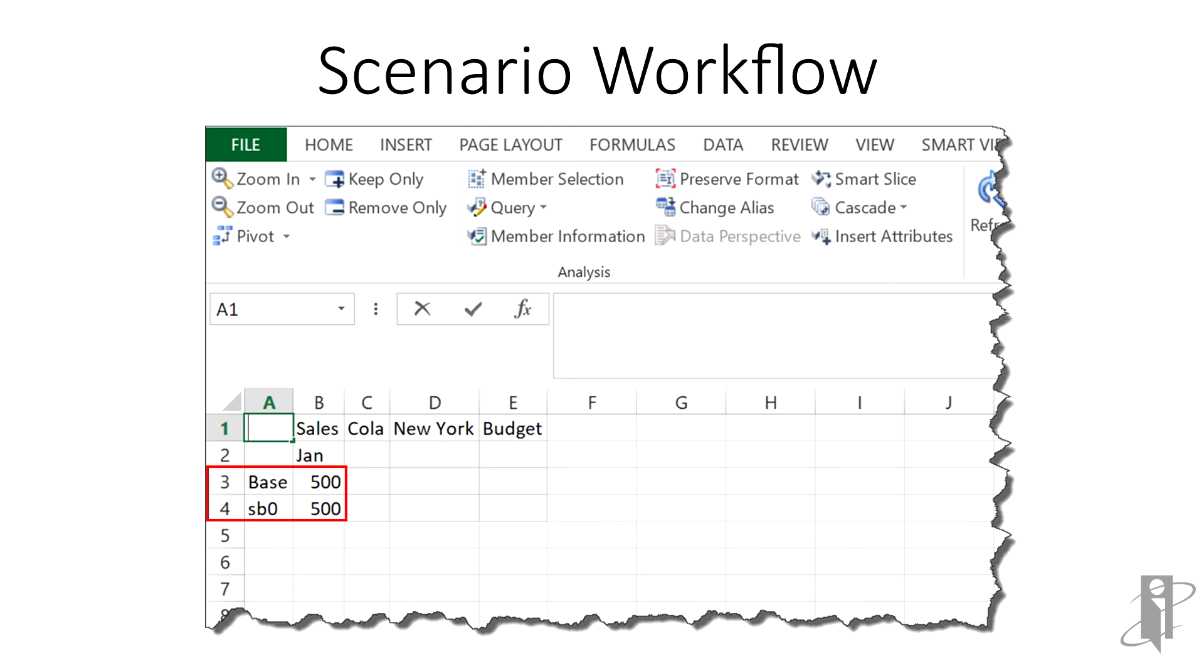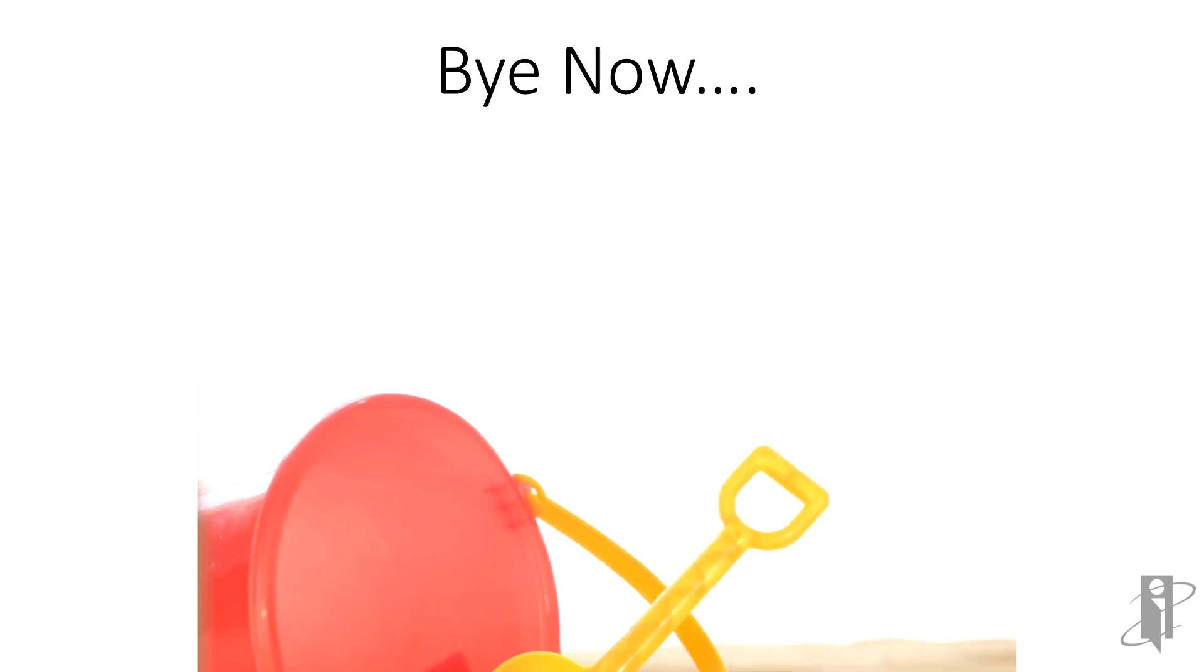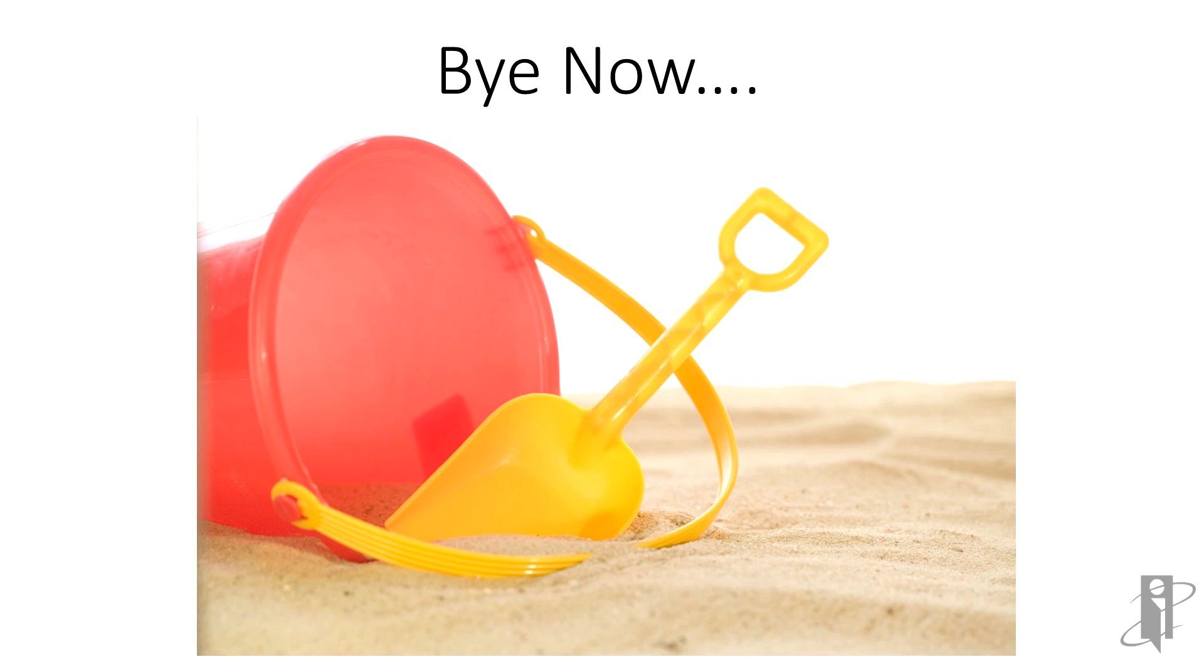Well, I hope you enjoyed learning about scenarios and sandboxes. One last thing: when you go to the sandbox, don't forget your tools.